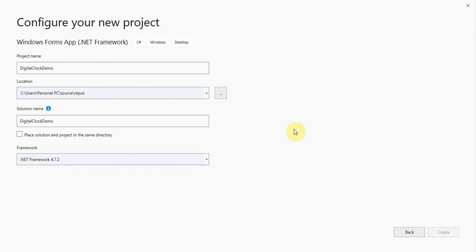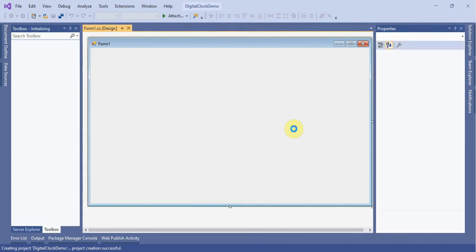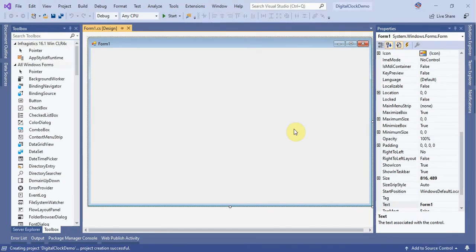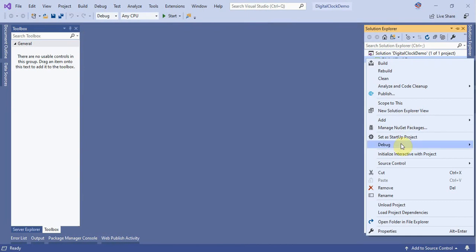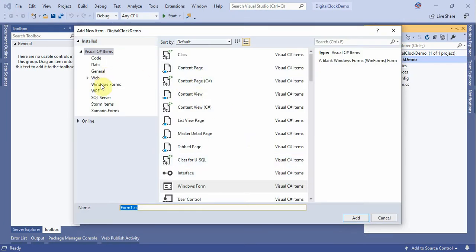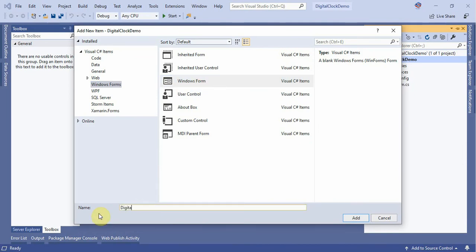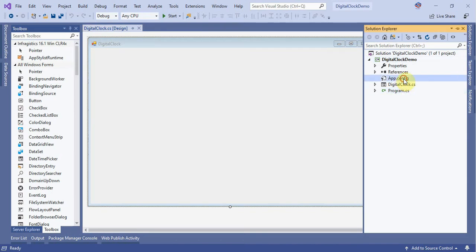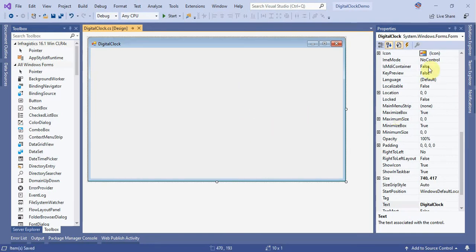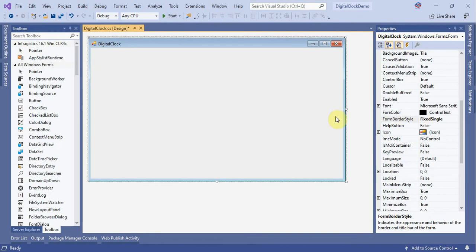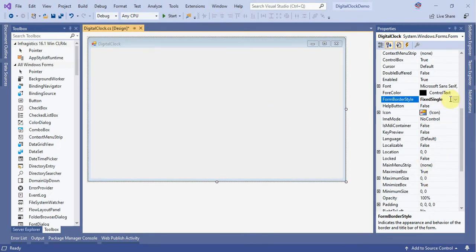Once the project is created successfully, delete Form1 and create another form with the name 'DigitalClock'. Now open this form, set the size, and set the border style to FixedSingle. Remove the form borders.